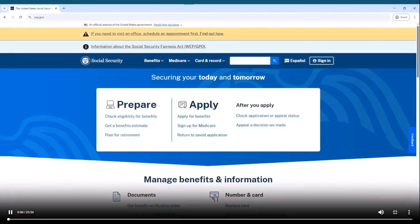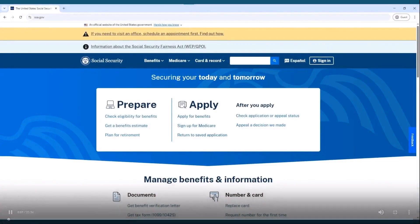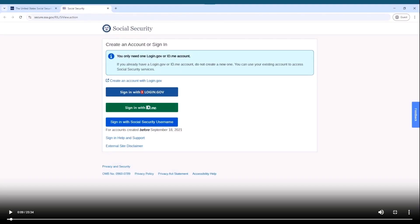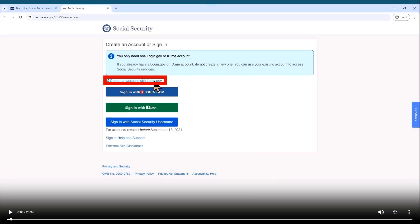First of all, you want to navigate to ssa.gov. In the upper right-hand corner, you see the sign-in button — go ahead and click on that. After you click there, you see a section where we have the option to create an account with login.gov. We want to click on that.